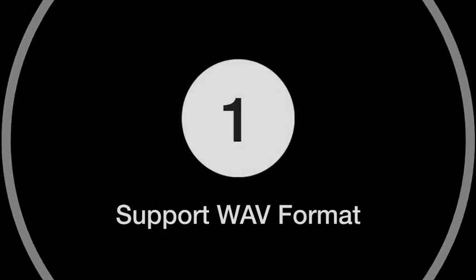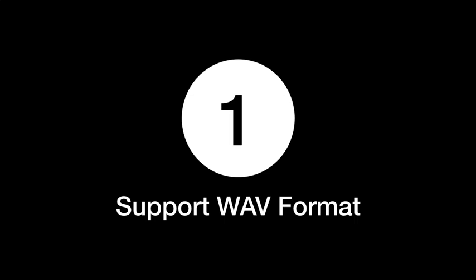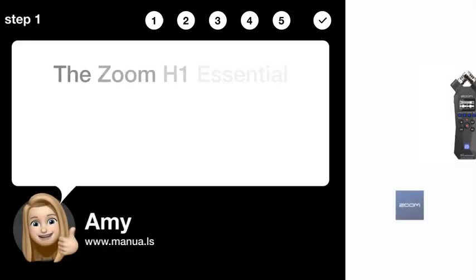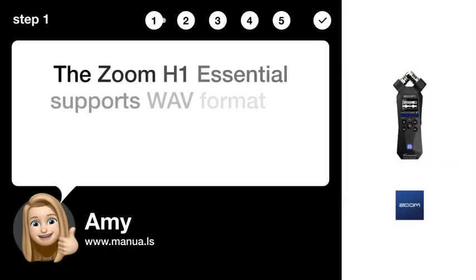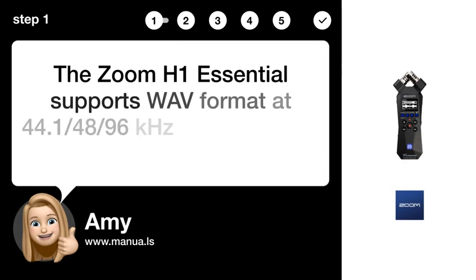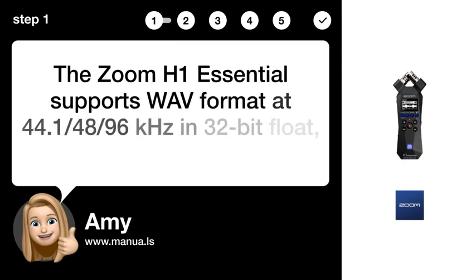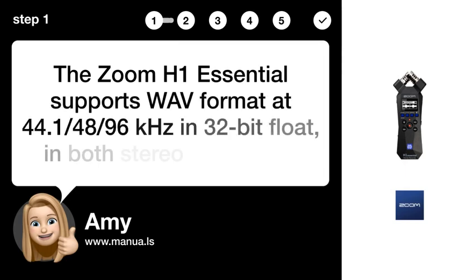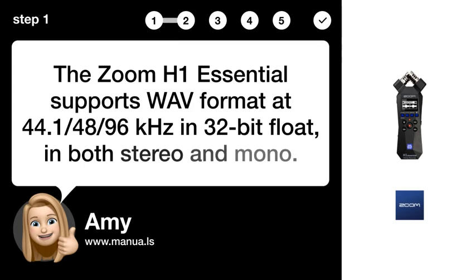Step 1: WAV format support. The Zoom H1 Essential supports WAV format at 44.1/48/96 kHz in 32-bit float, in both stereo and mono.